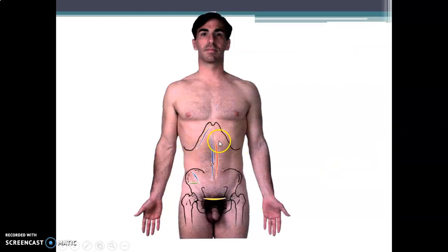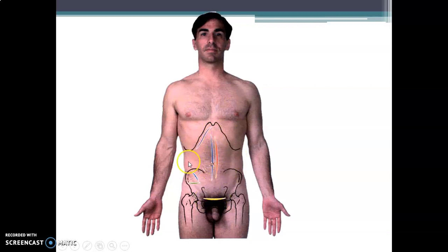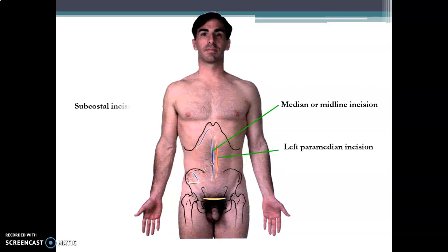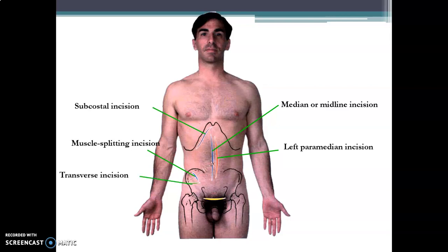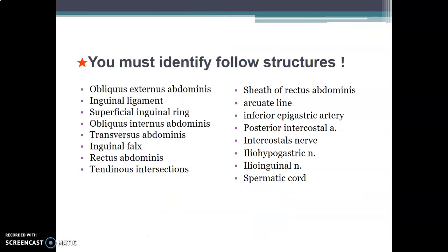These are the types of incisions performed on the abdomen. You can do a subcostal incision along the costal margin, a midline incision through the linea alba, a paramedian incision parallel to the rectus abdominis muscle, a suprapubic incision, a muscle-splitting incision, and a transverse incision. You must identify all these structures during dissection — all the ligaments, muscles, and neurovascular structures.